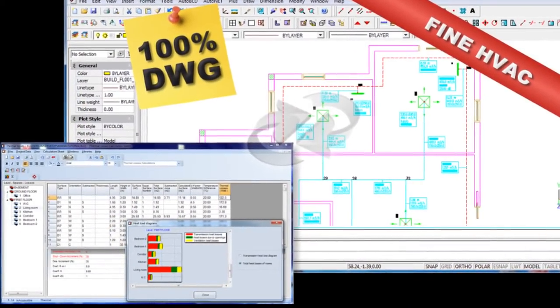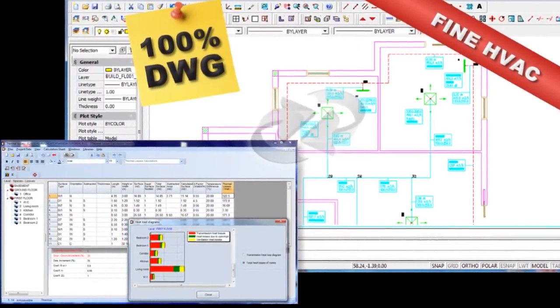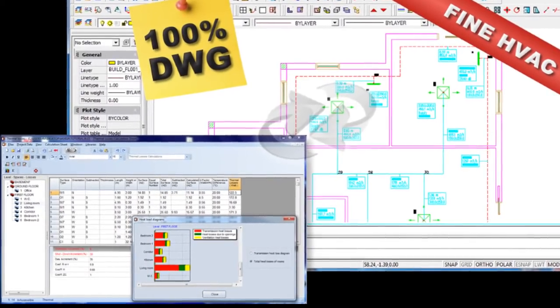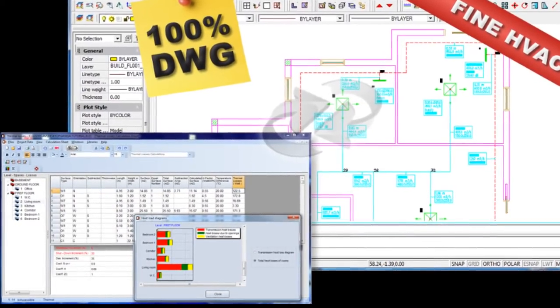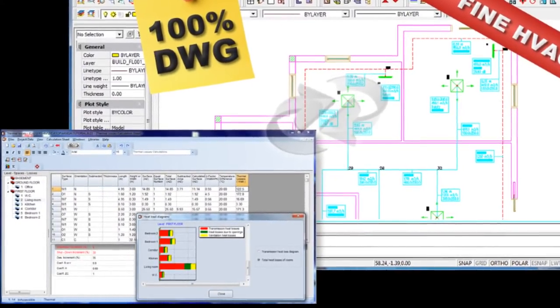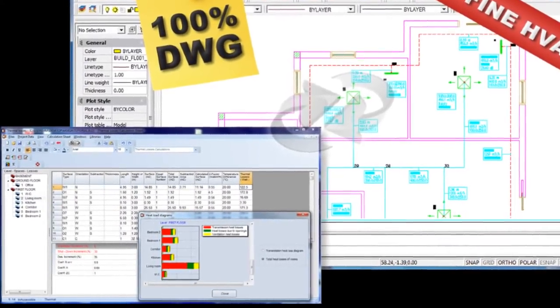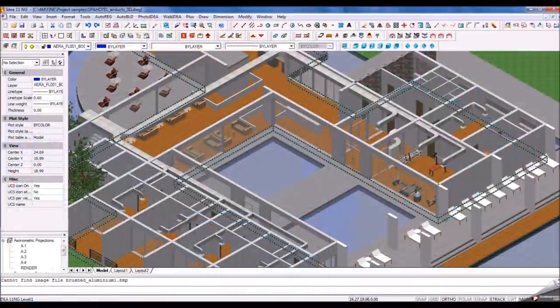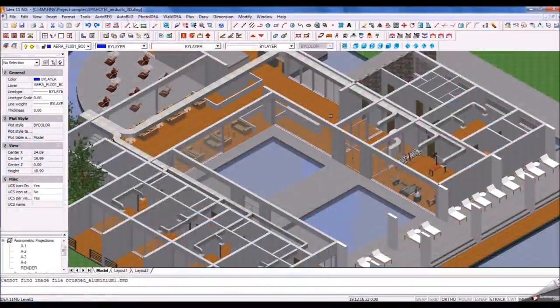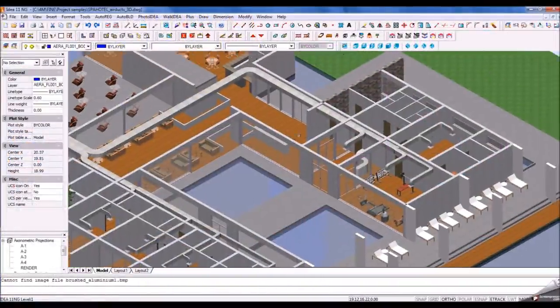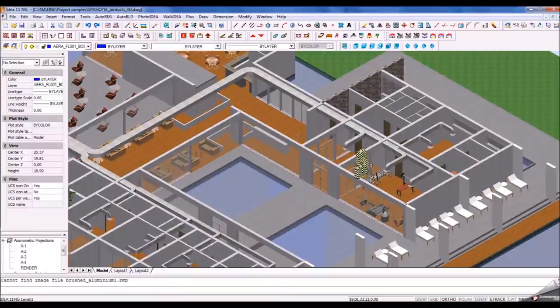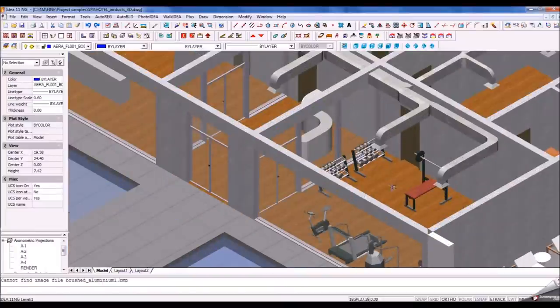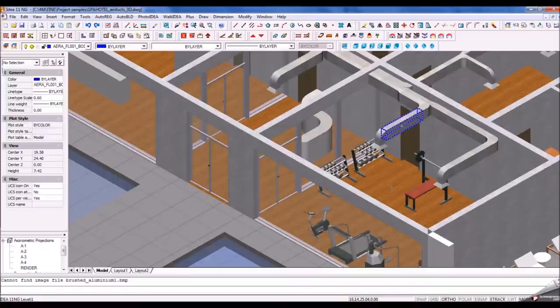if you open the Spa Hotel project in Fine HVAC, our BIM engineering software will be able to read the project and calculate thermal losses directly. The engineer will dimension the HVAC systems accordingly and design it in the same file before sending it back to you.